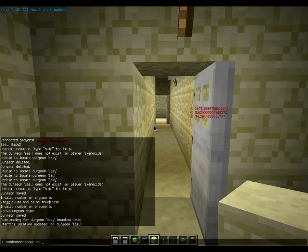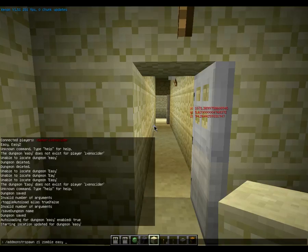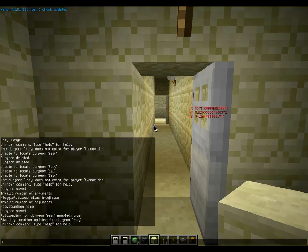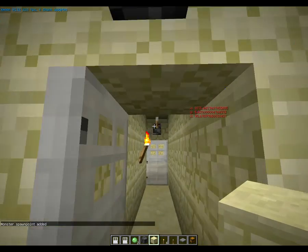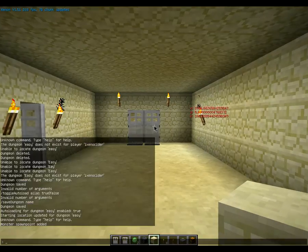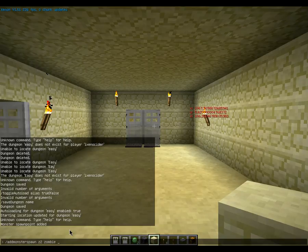I use Z1 for zombie 1, which is a pretty good idea. Then the type of monster is zombie. They have a list of all the monster names — I'll give a link in the description — so like cave spiders would be typed as cave spider, and you have to type it perfectly. Then the name of the dungeon, so Easy, and then how many you want to spawn. If you don't put anything it just does one. I'm also going to add two zombies at a second spot — /add monster spawn Z2 zombie Easy 2.